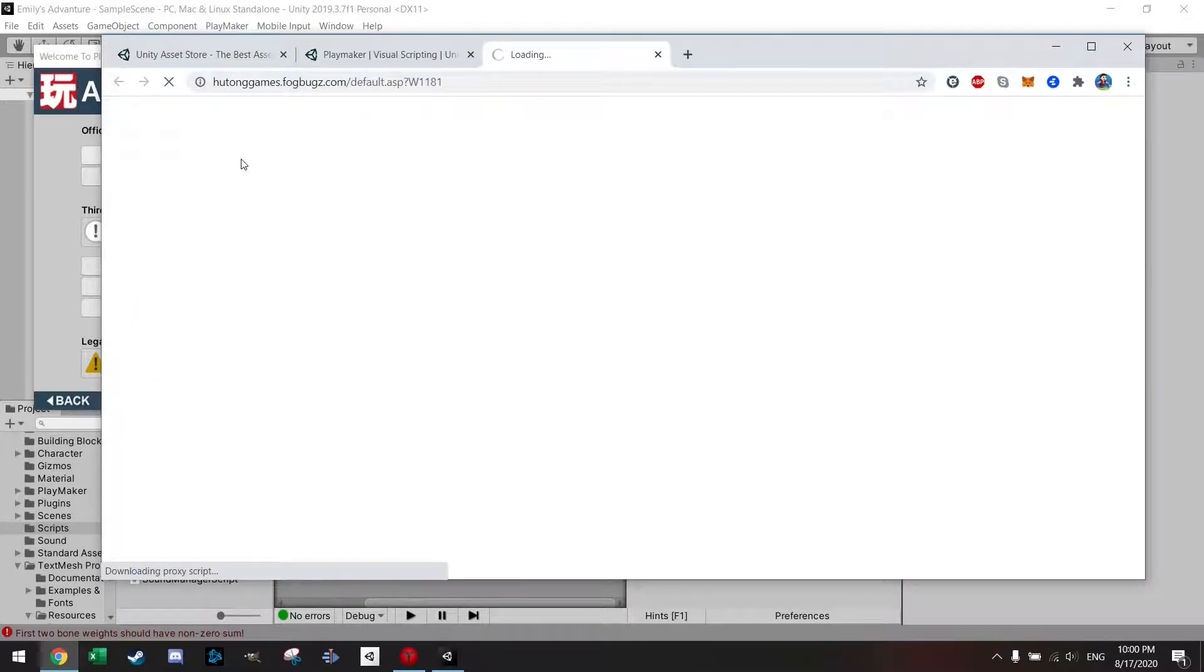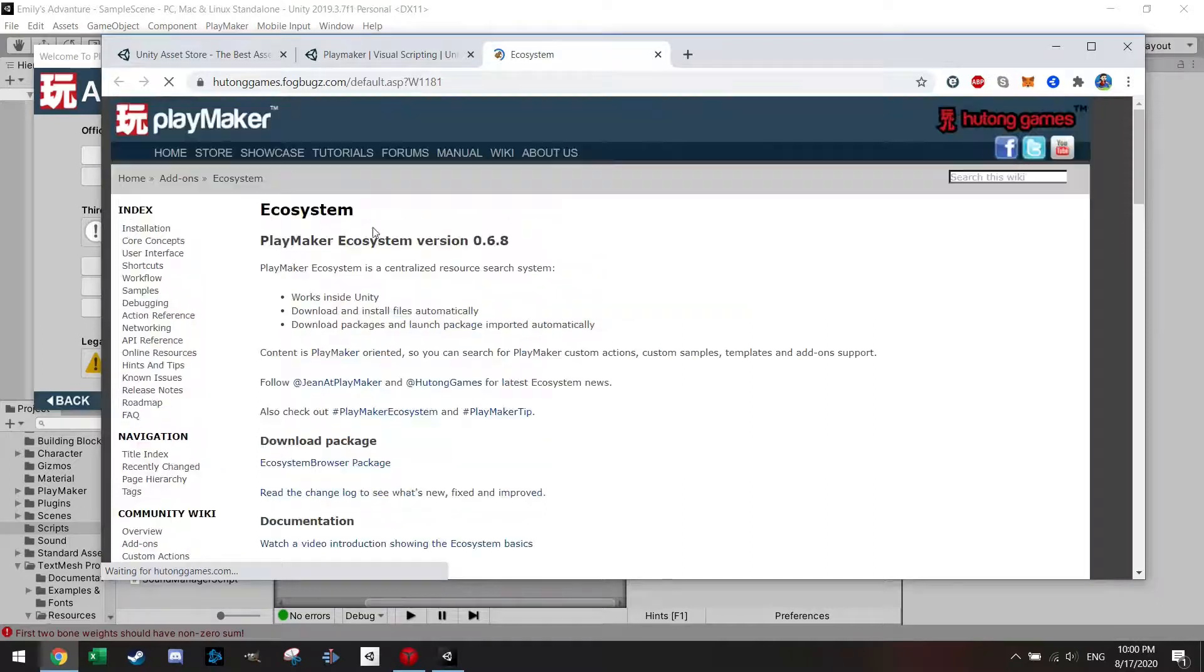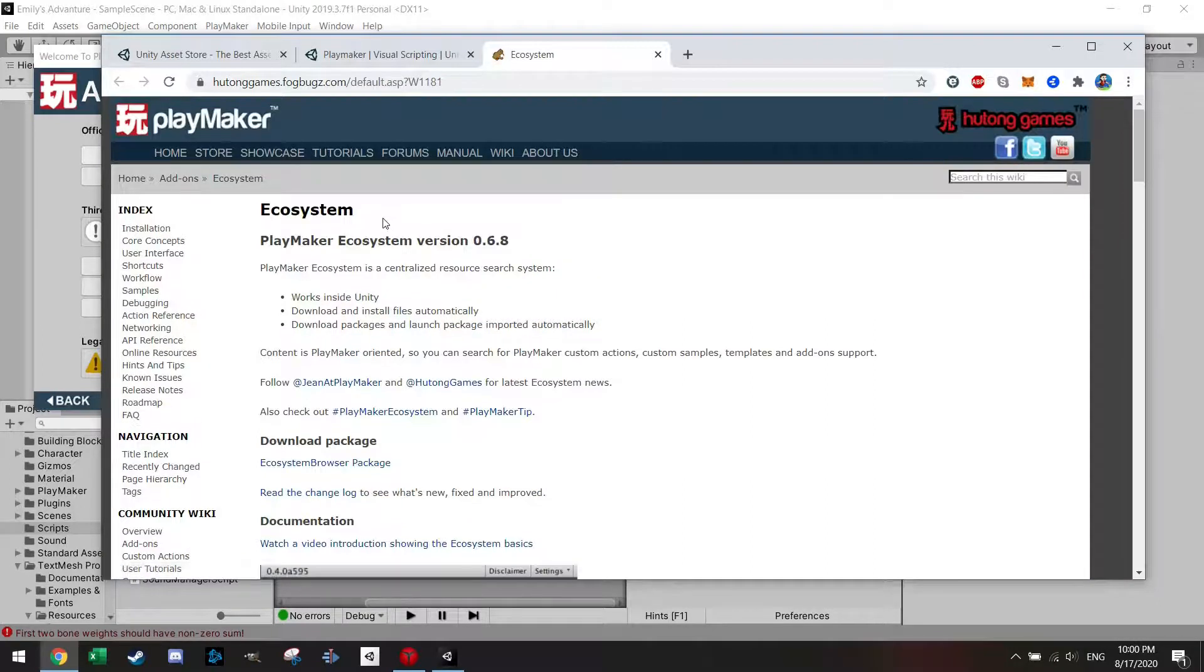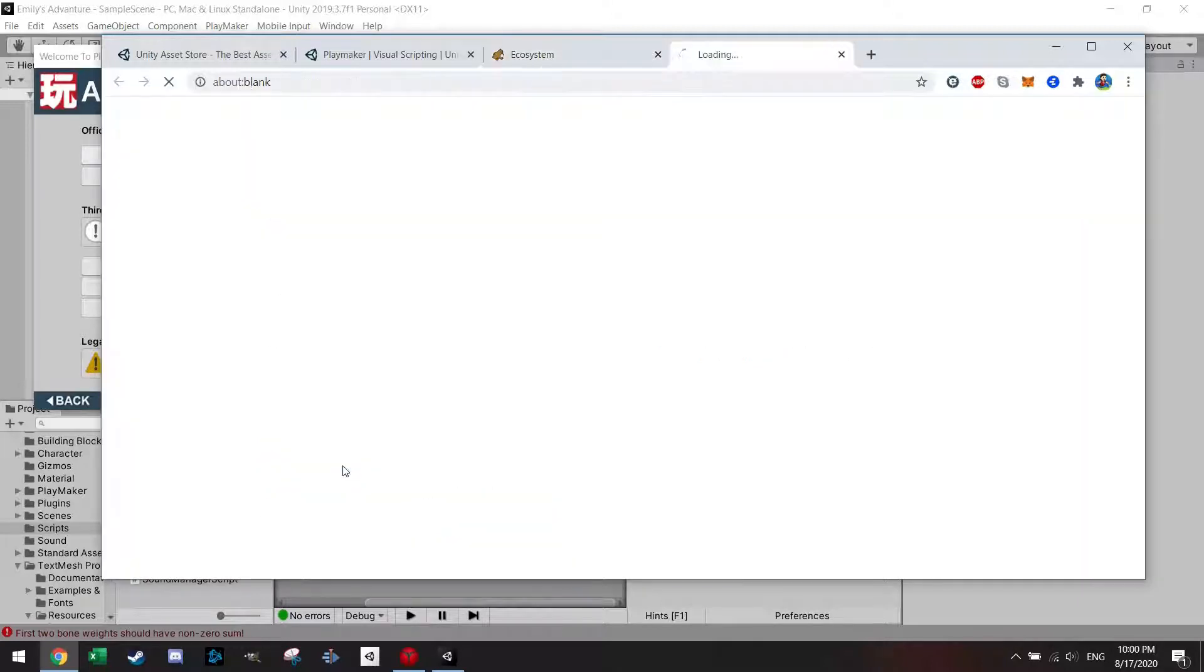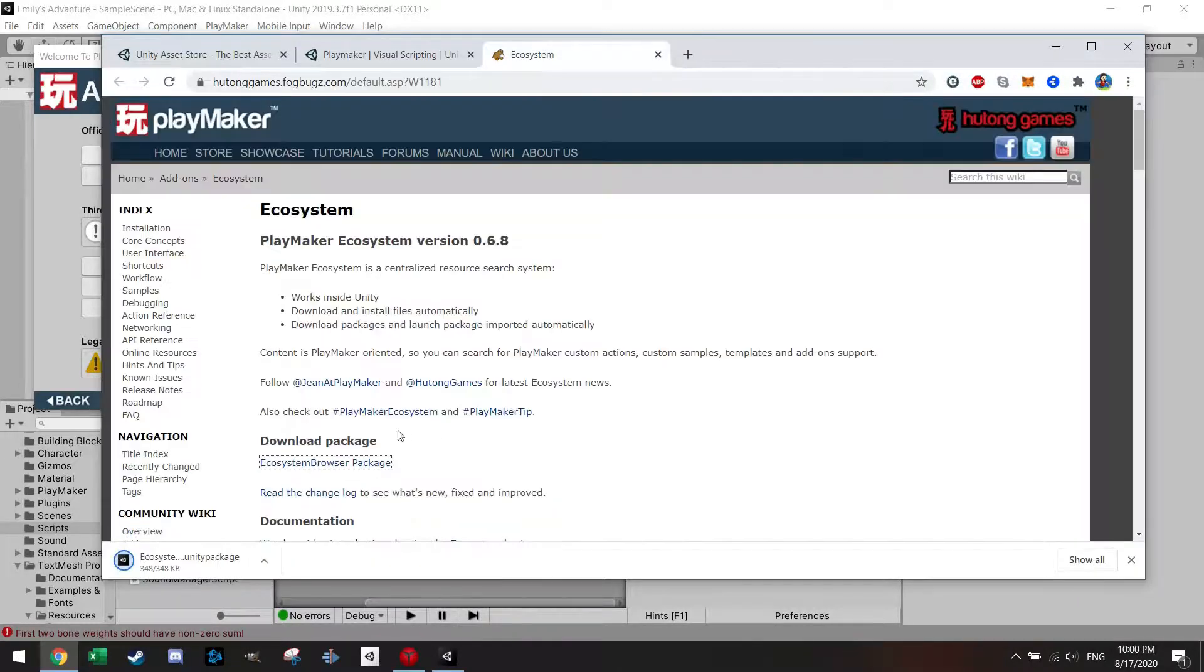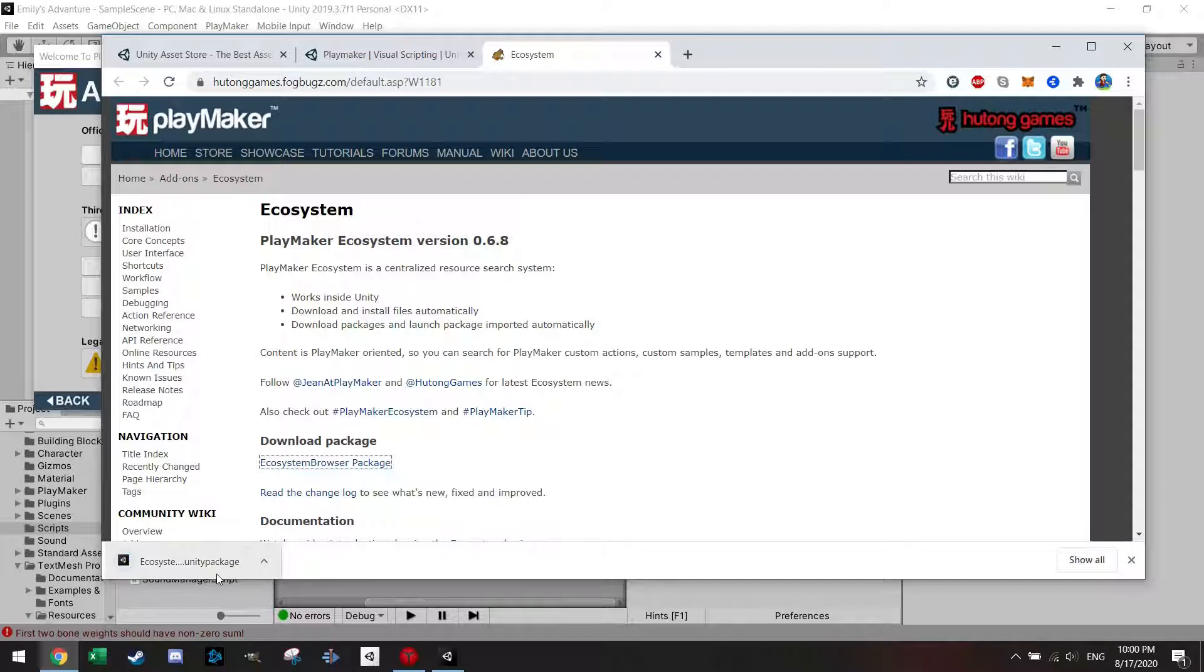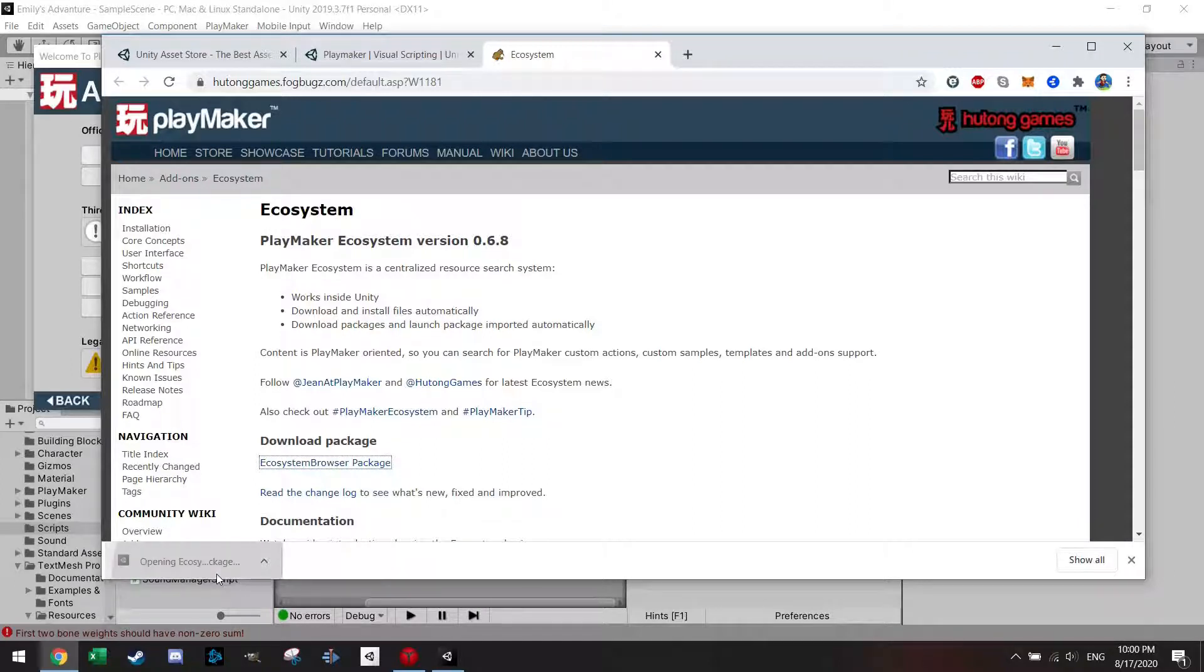This will open an external link in your favorite explorer and right here you will see download package. You can just press ecosystem browser package and it will download it automatically.